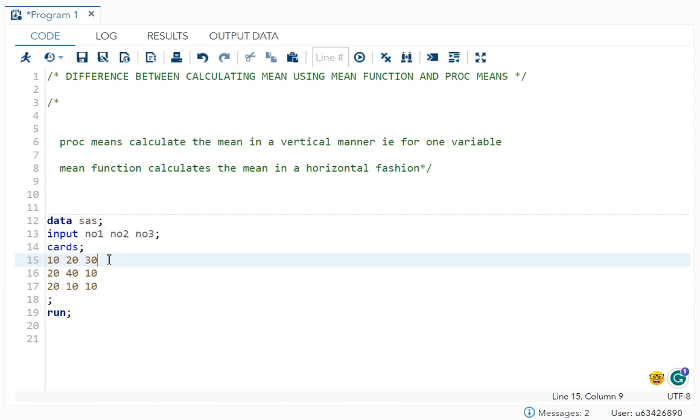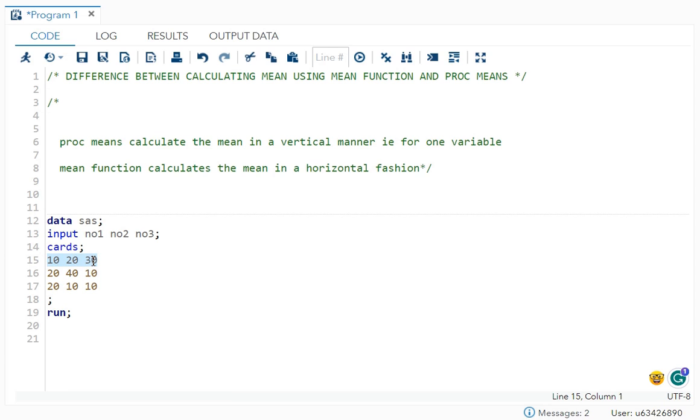So we have three set of observations. So when we use your mean function, it calculates in a horizontal fashion. So horizontal fashion is this one, which I have marked it in blue. So your 10 plus 20 plus 30, which is 60 divided by three will be on mean that is 20.